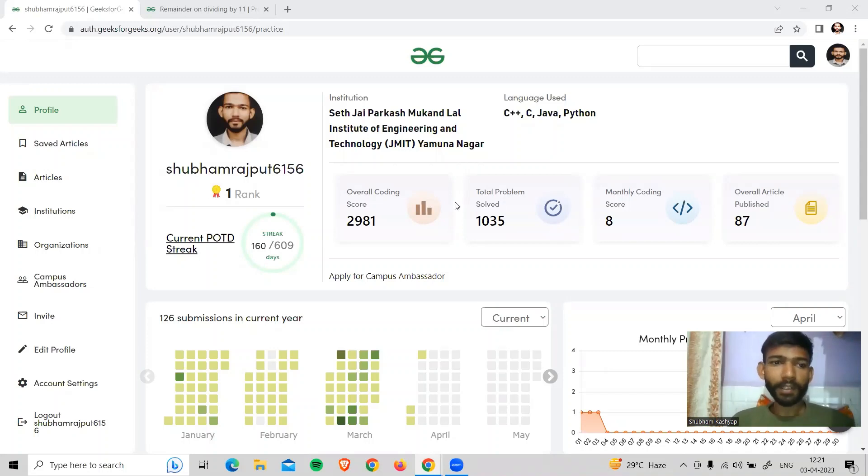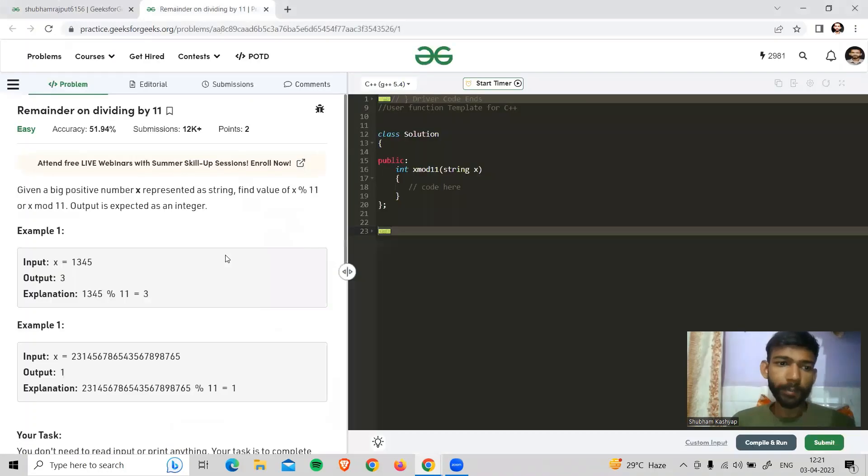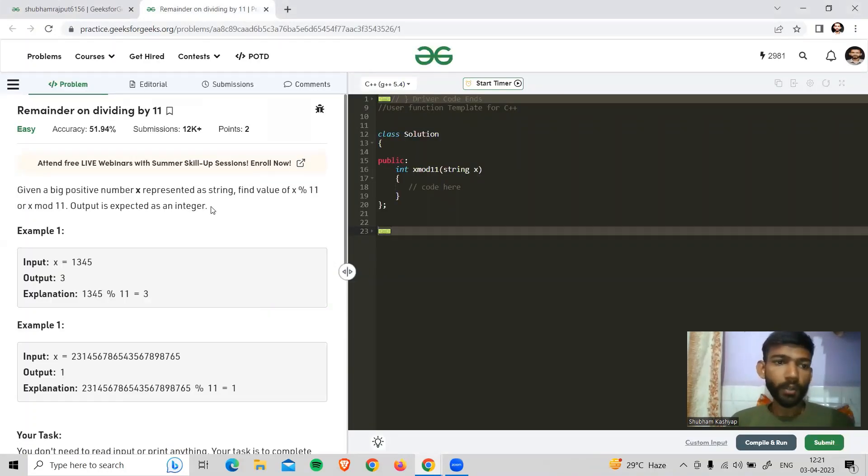Hello everyone, welcome to our YouTube channel. Today we will look at LeetCode's problem of the day. First we will understand the statement and then we will code it in both C++ and Java.